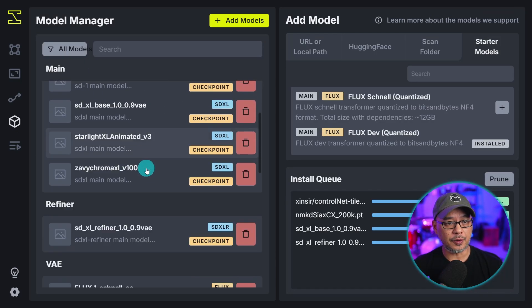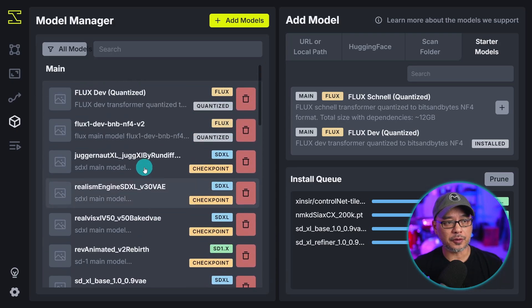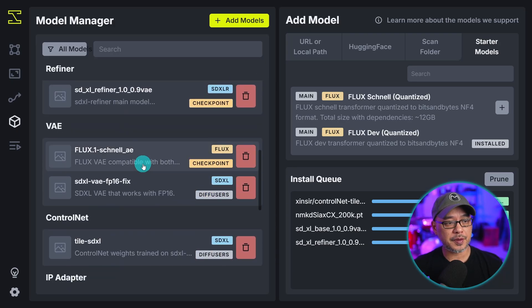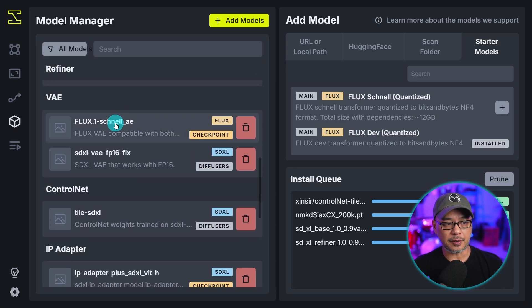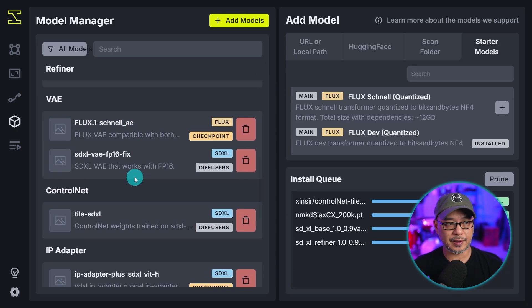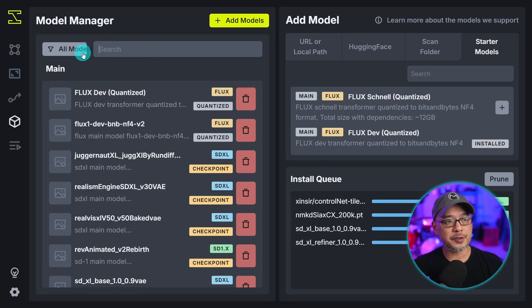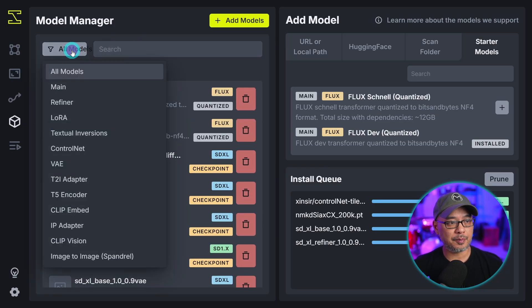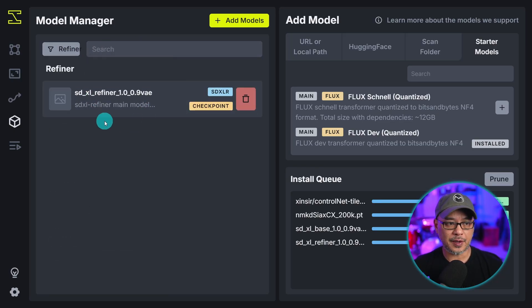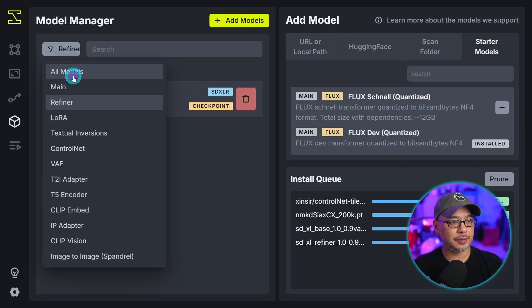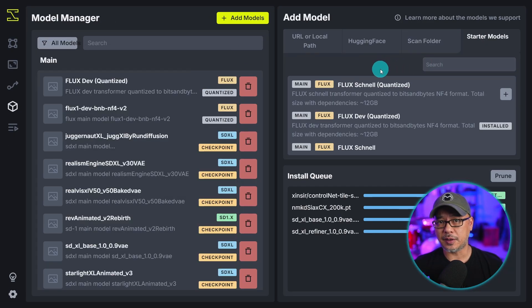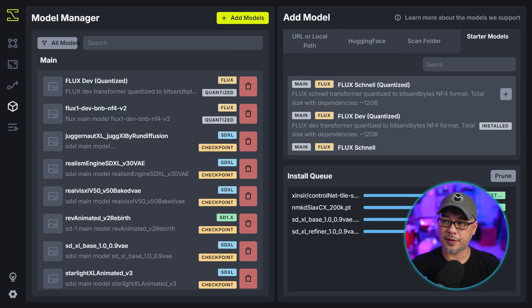On the very left will be all your installed models. You'll see an area for refiners, VAEs, control nets. You can filter it by this button. So let's say I choose refiners. You see I have an SDXL refiner there. But in this section is where you can install your models.